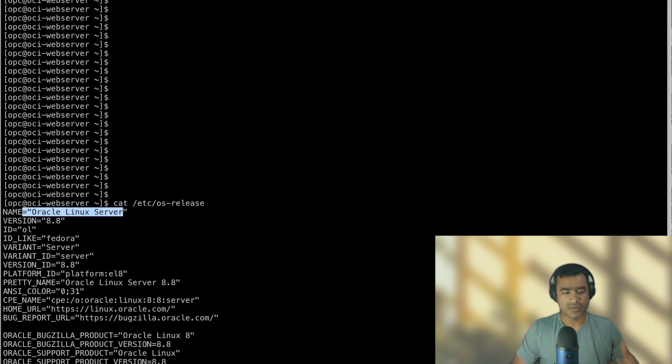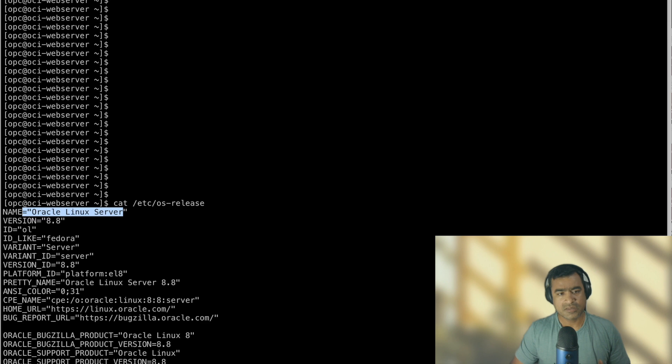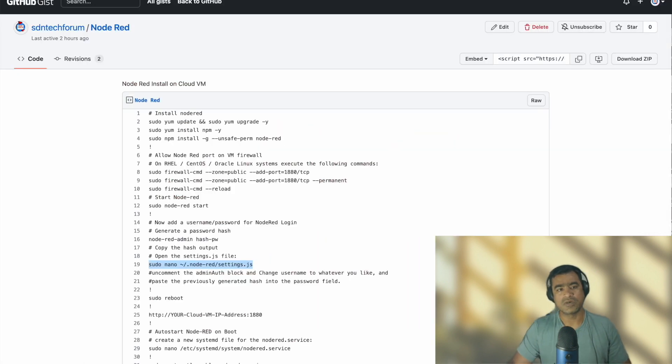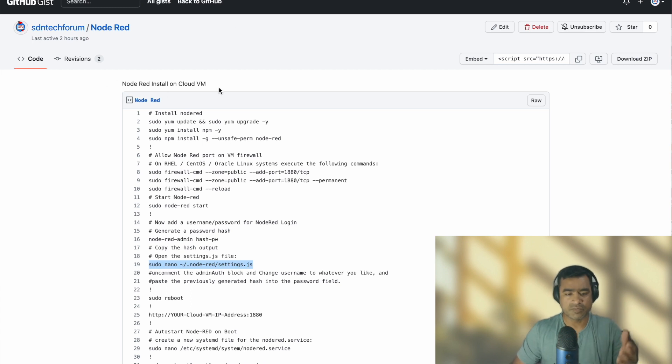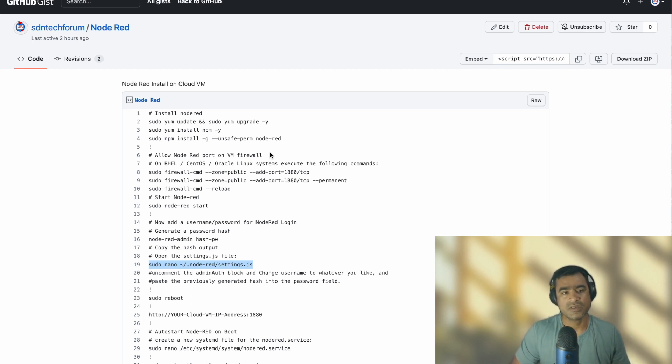Alright, so let's understand what we are going to do and then we will start executing the commands. As usual, I have created a gist for you called Node-RED install on a cloud VM, and here are the complete set of instructions. Let's review the instructions real quick.